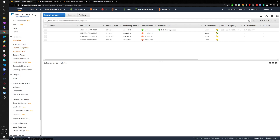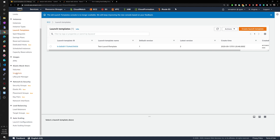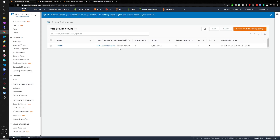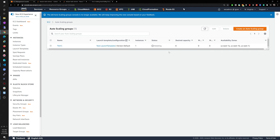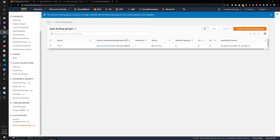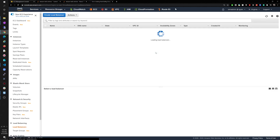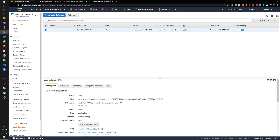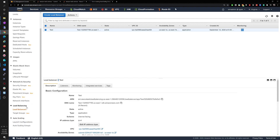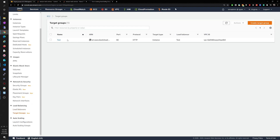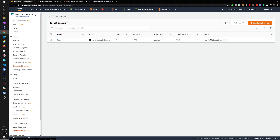We want to start with the launch template, and once we create a launch template we want to use it in our auto scaling group. We also want to make sure we have a load balancer, because the elastic load balancer is going to be in front of the instances we create through our auto scaling group. And of course, the target group is where the instances will go into.